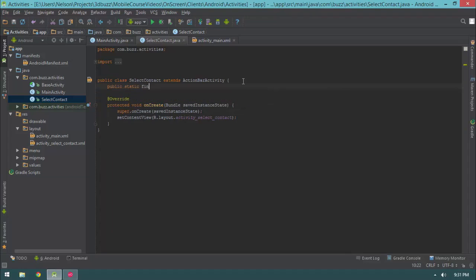So let's go ahead and do: public static final String EXTRA_TITLE = "extra_title". I like the idea that our select contact activity lets the caller specify the title of this activity — like 'please select a contact for your message' or 'please select a contact to block'. You really have to start thinking about activities as self-contained islands of functionality that can be reused in multiple scenarios throughout your application.